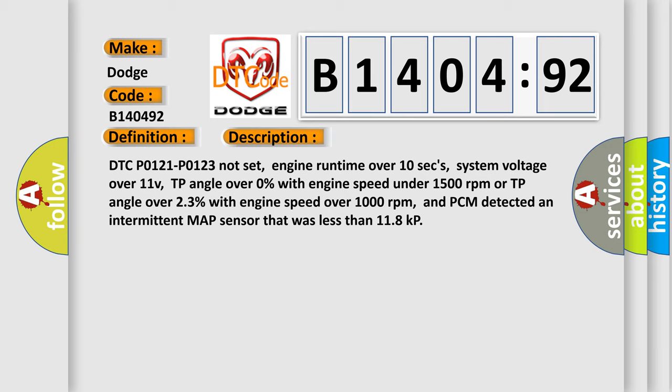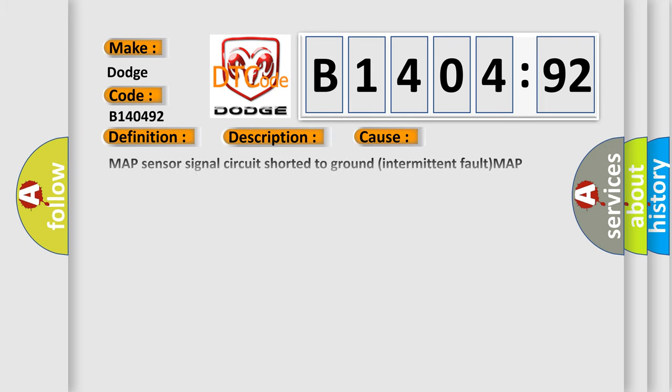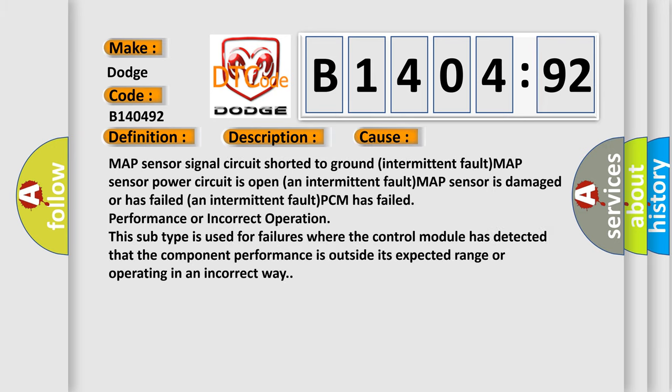This diagnostic error occurs most often in these cases: MAP sensor signal circuit shorted to ground intermittent fault, MAP sensor power circuit is open an intermittent fault, MAP sensor is damaged or has failed an intermittent fault, PCM has failed performance or incorrect operation. This subtype is used for failures where the control module has detected that the component performance is outside its expected range or operating in an incorrect way.